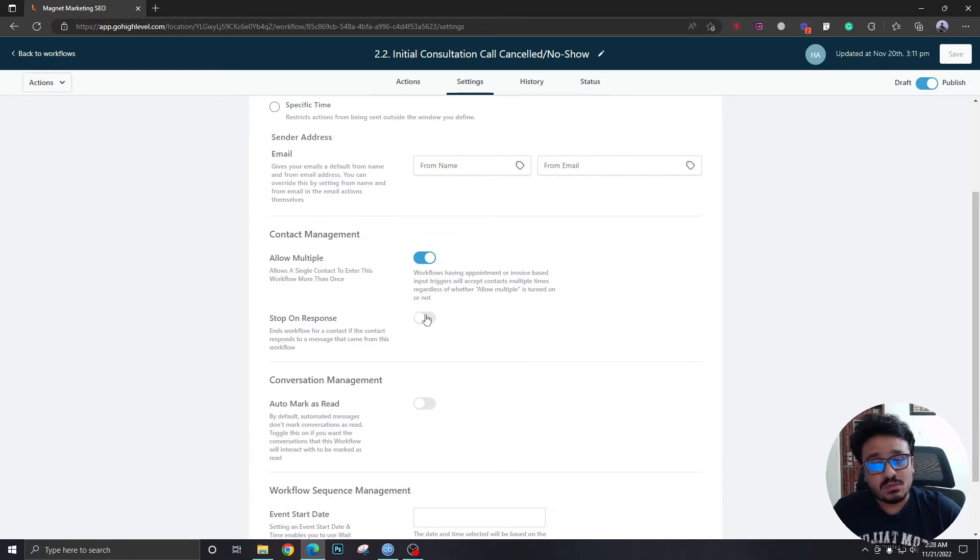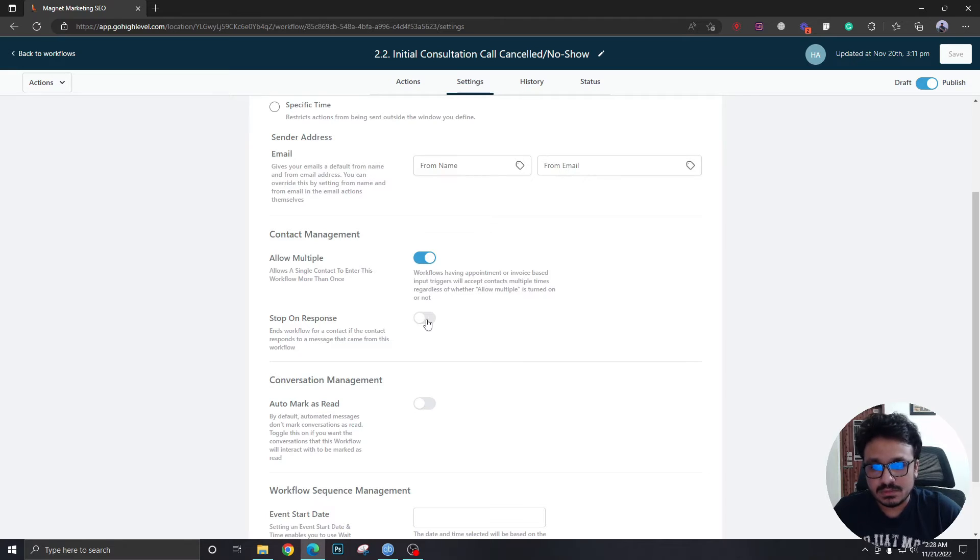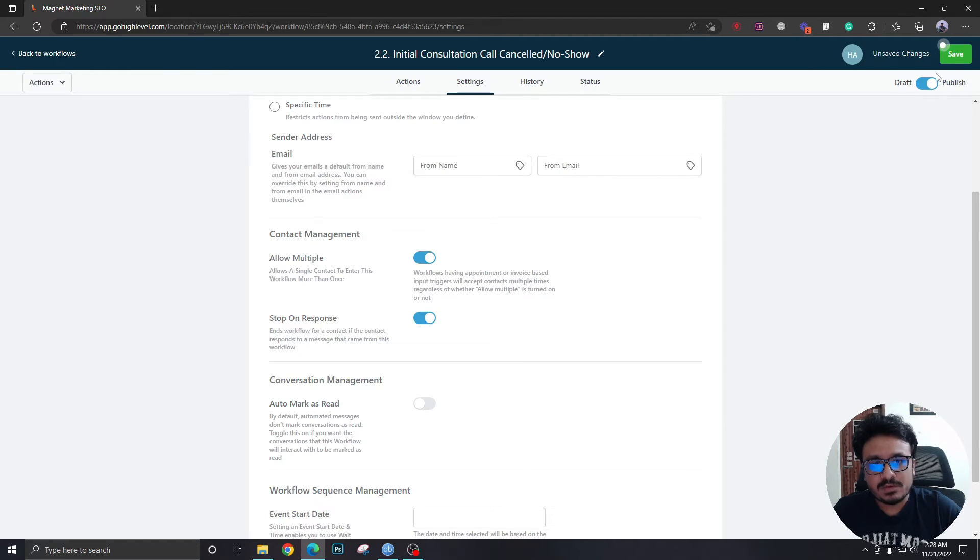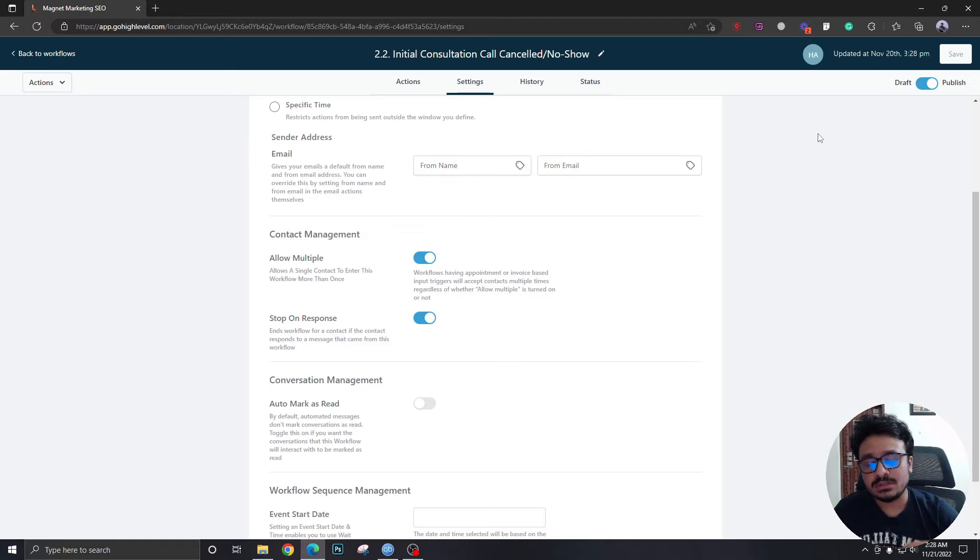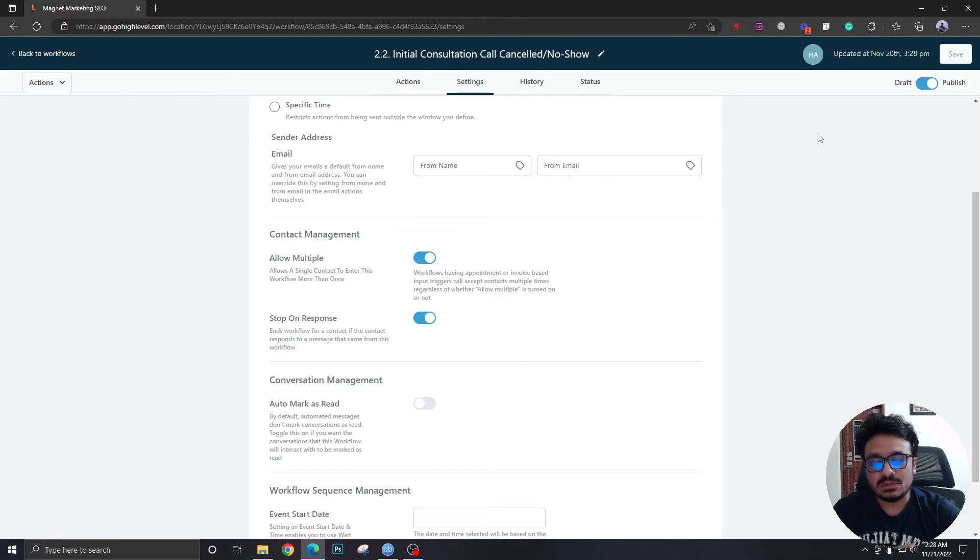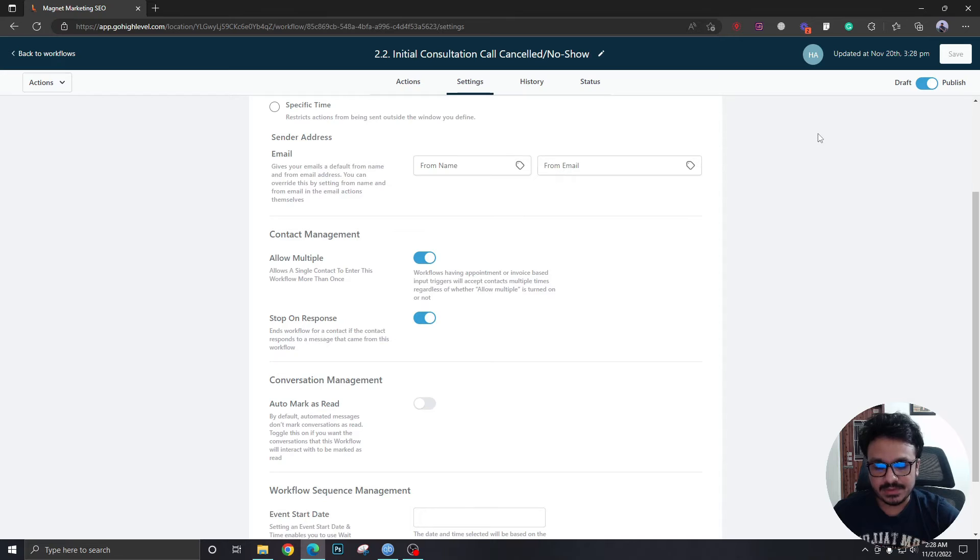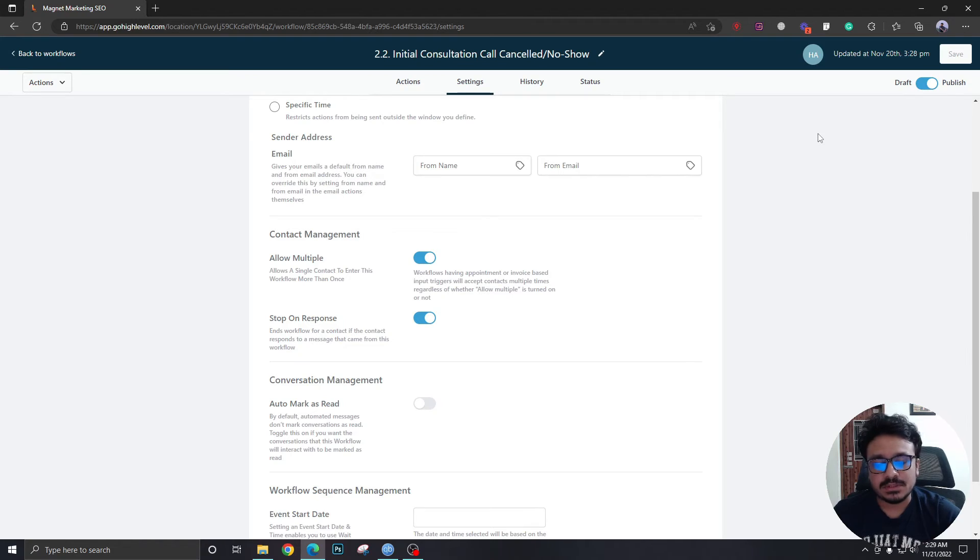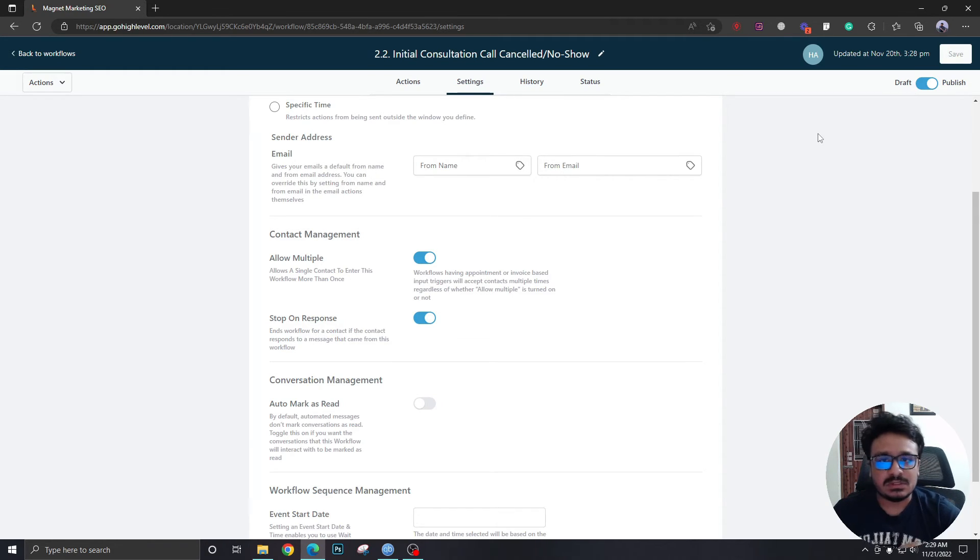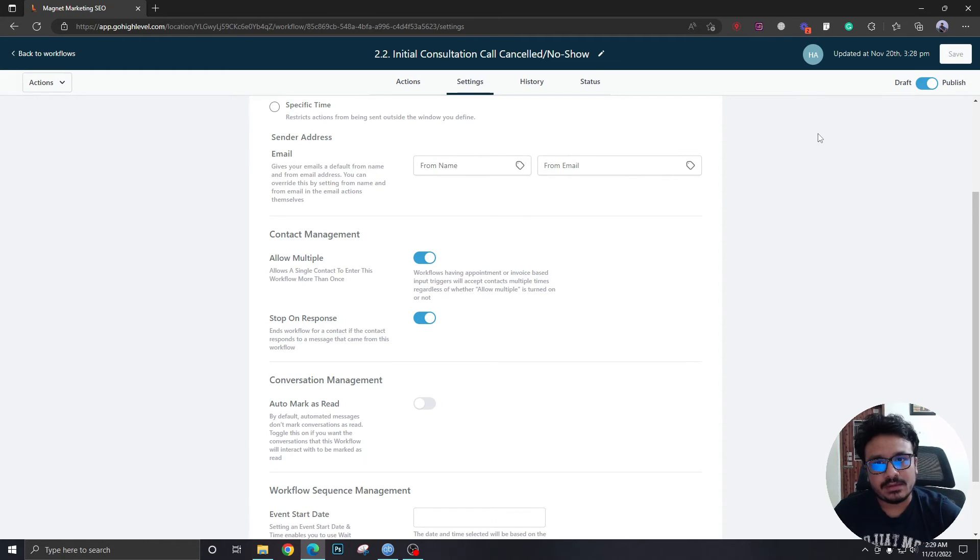So what we want this workflow to do is we should just make it stop on response like when the prospect responds we just don't want them to receive these follow-ups anymore because either the prospect has sent a reschedule date or he just said yeah I don't want to do this right now then maybe you could just put that prospect to another like a future follow-up.